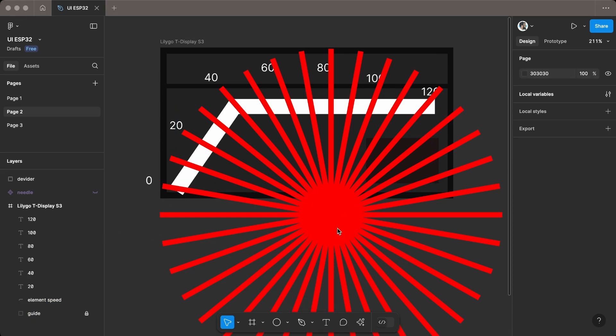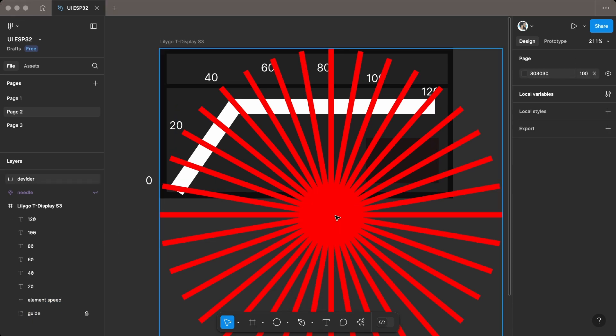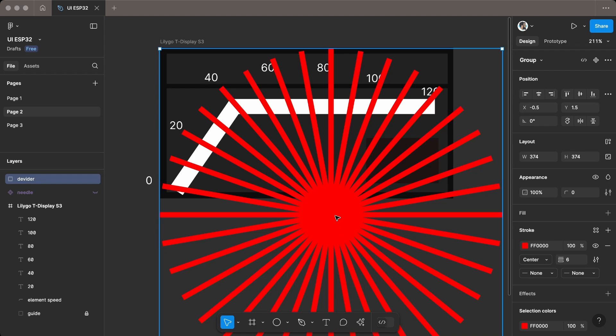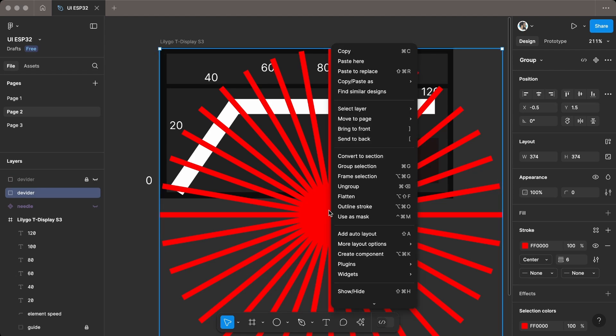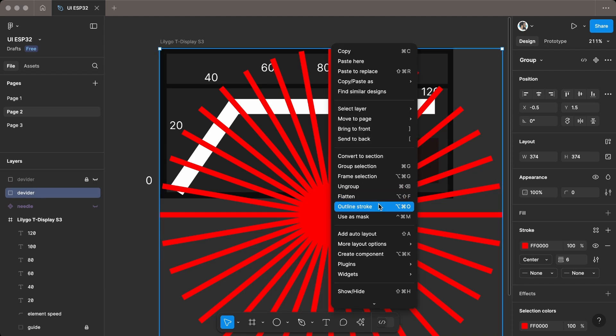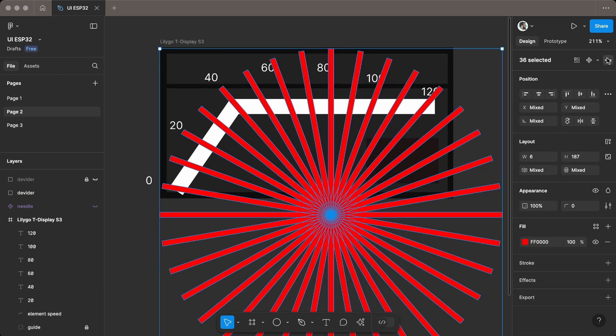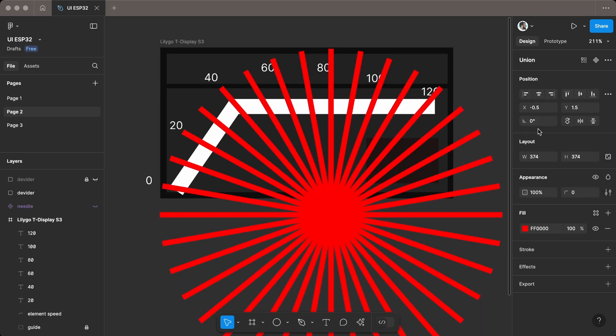Press CTRL or CMD on Mac plus D to duplicate the divider group, then right-click and outline the stroke. After that, select Union Selection and flatten to create a single element.